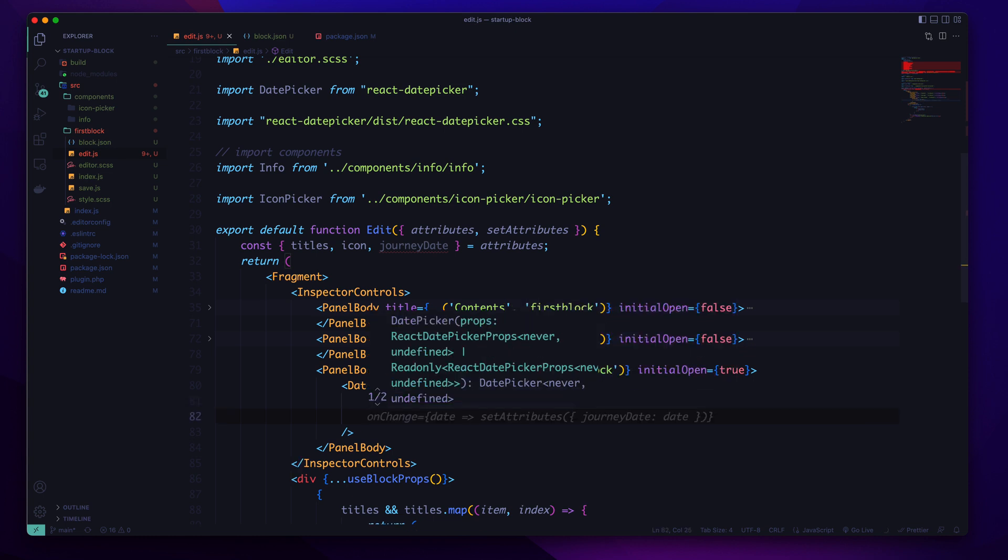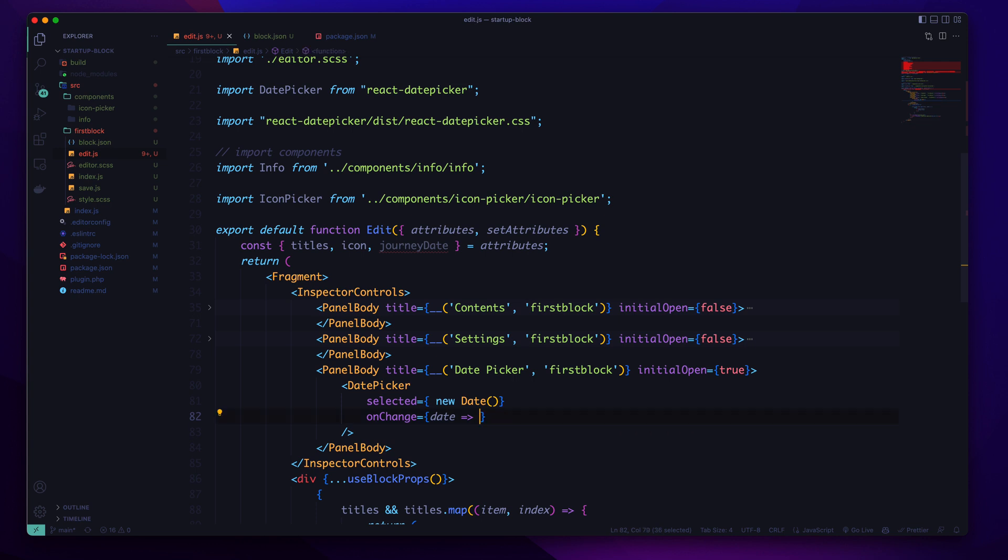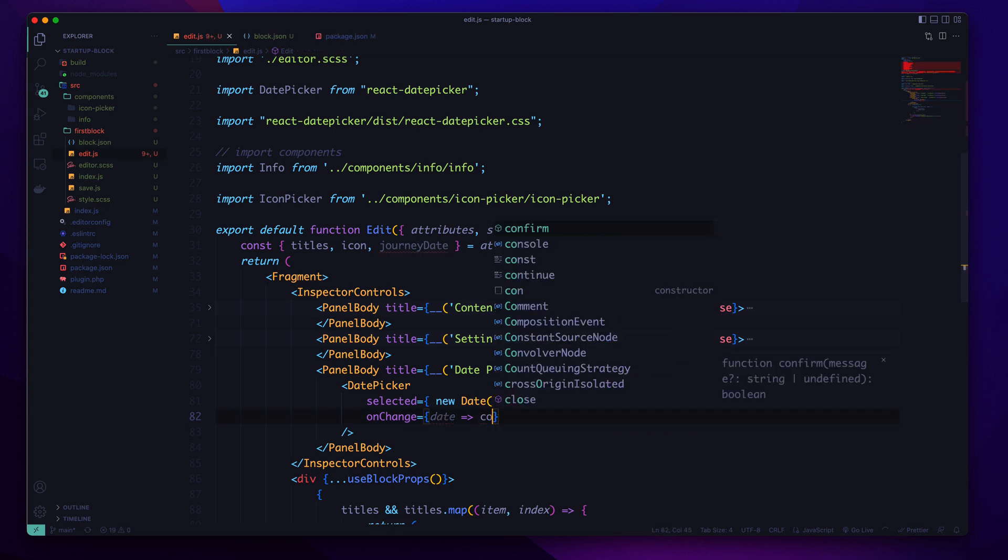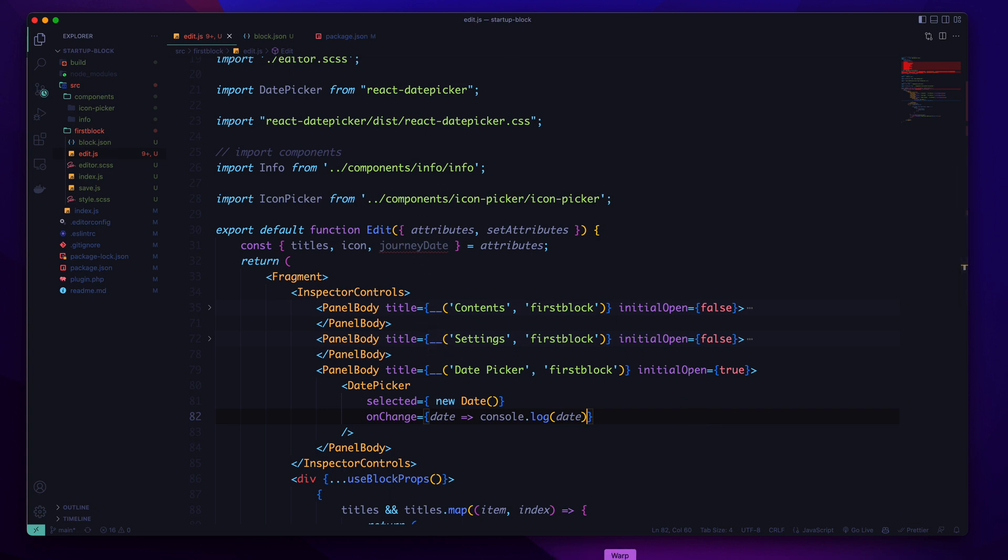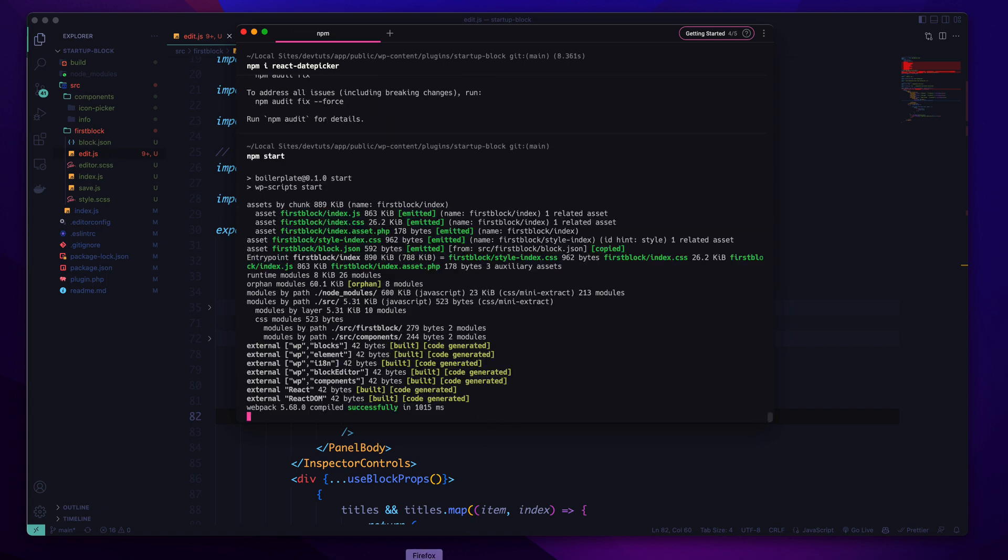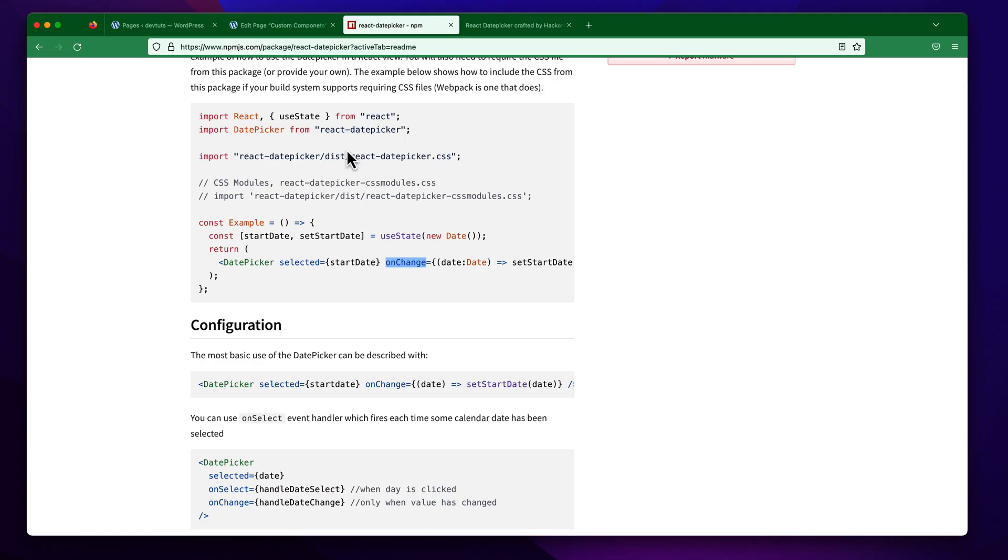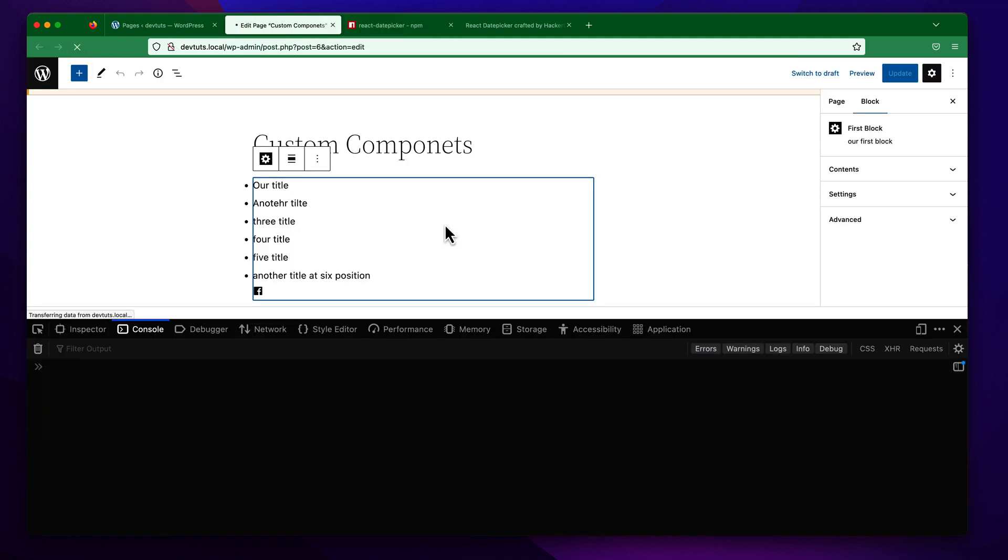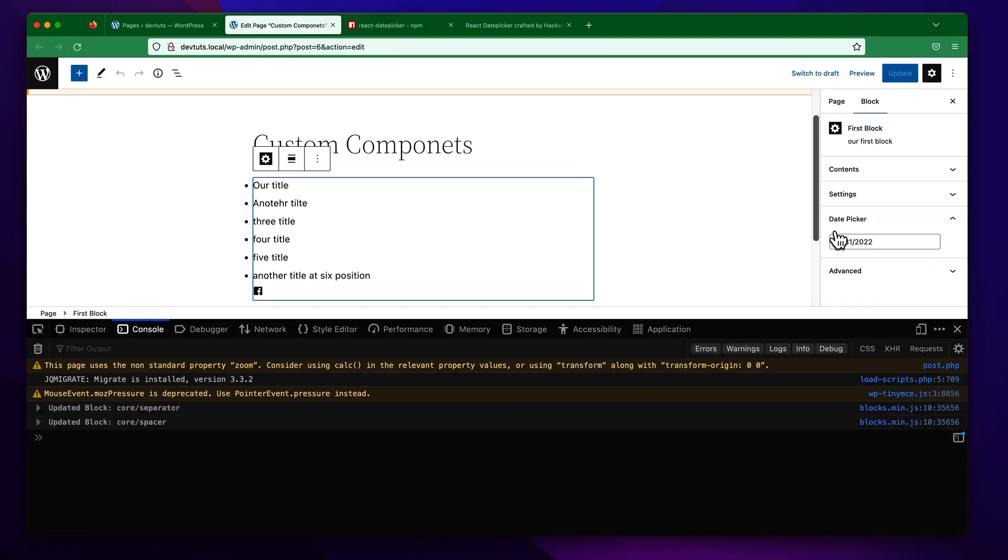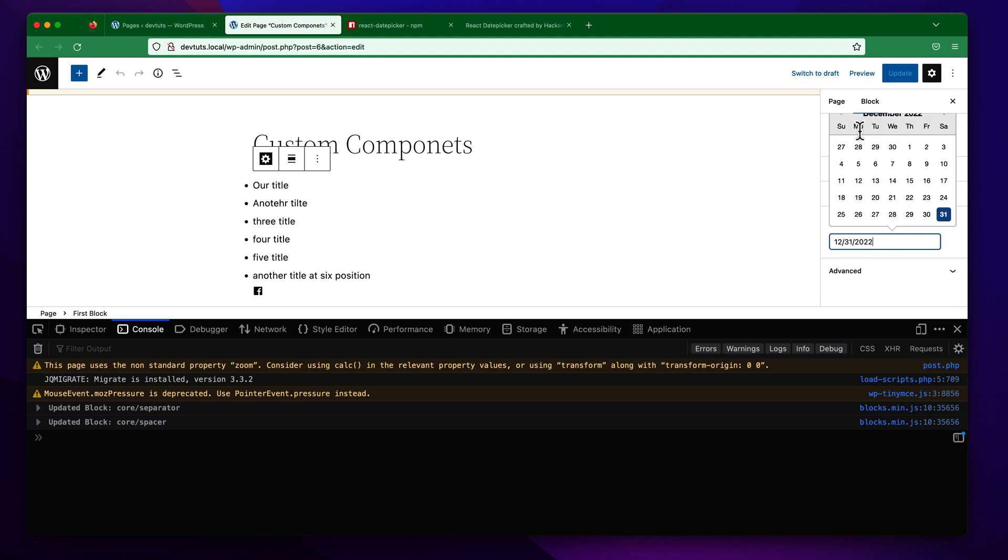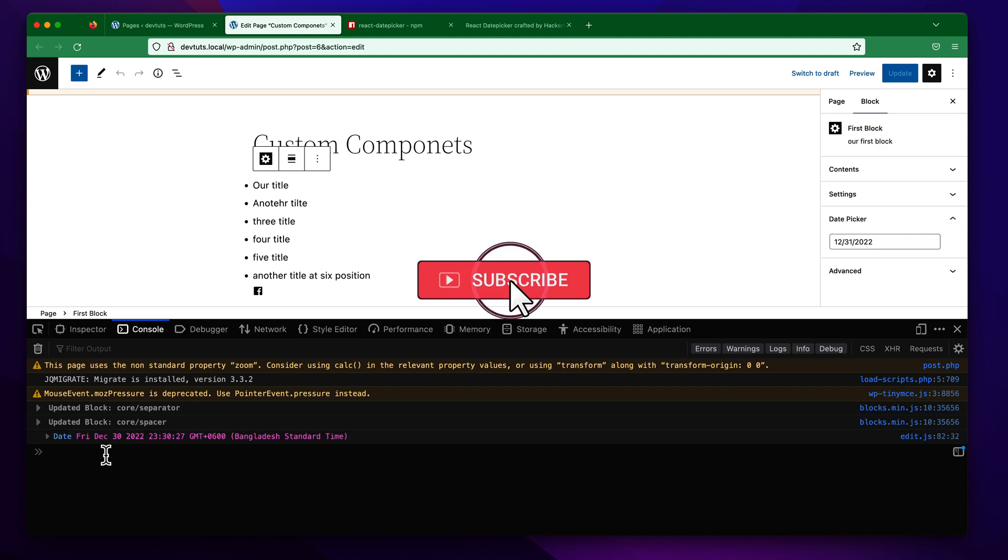On the onChange function, what will happen here? If we console log the data to check out what we're getting inside this. Now let us run npm start and if I go to my editor and refresh to see the result. You can see this is our date picker. If we click we can see we can pick any date. If we select the 30 you can see we are getting a string.